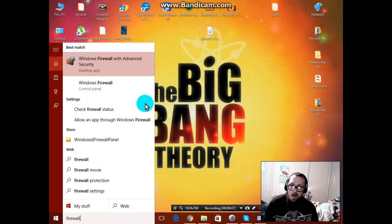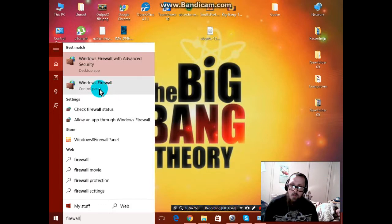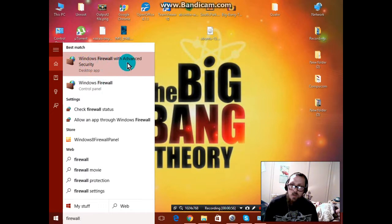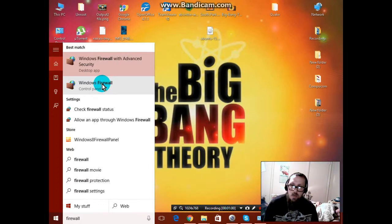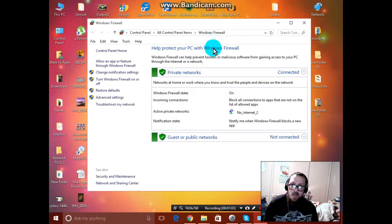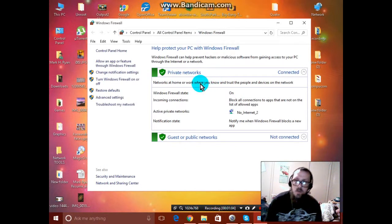I already have my firewall and it's going to be the one that says Windows firewall, not the one that says Windows firewall and advanced security. So we click here. It's going to give you a screen setting just like this.